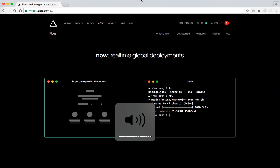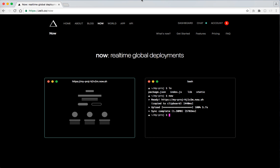Yo, what's up guys? Real quick video. I wanted to show you guys what Now.js is. Basically, Now.js is for real-time global deployments.